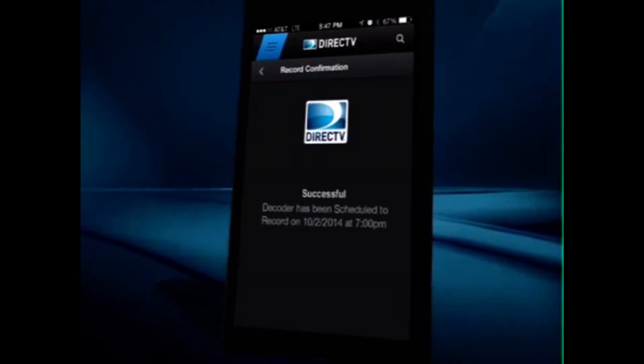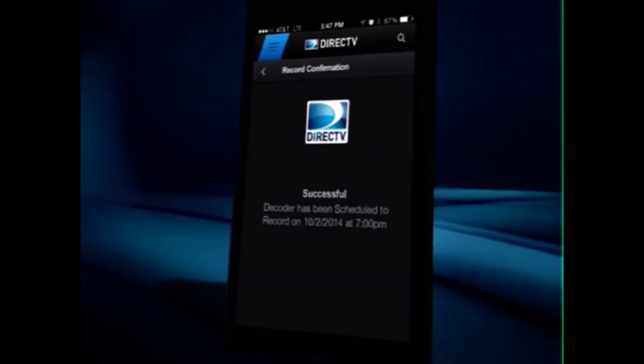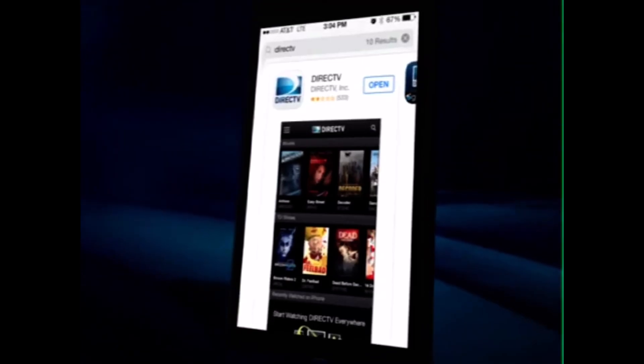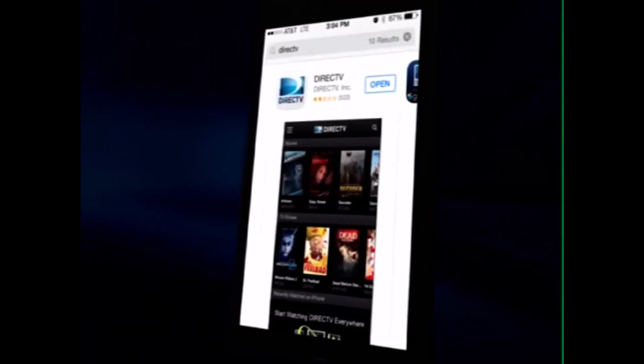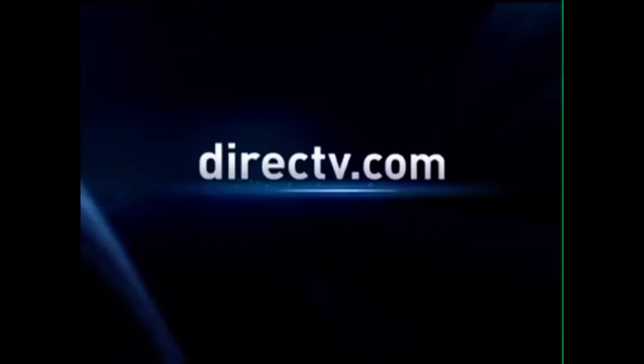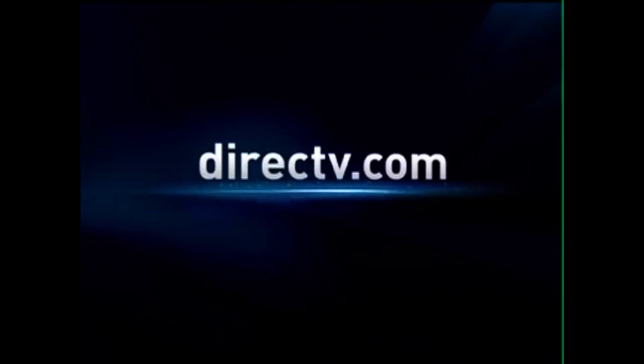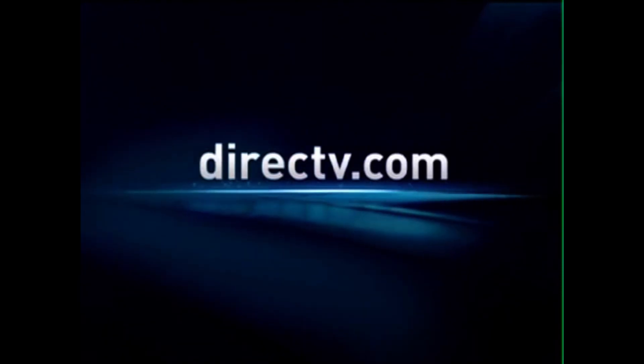Now you're good to go. To download, visit your phone's app store and search for DirecTV, or visit DirecTV.com.